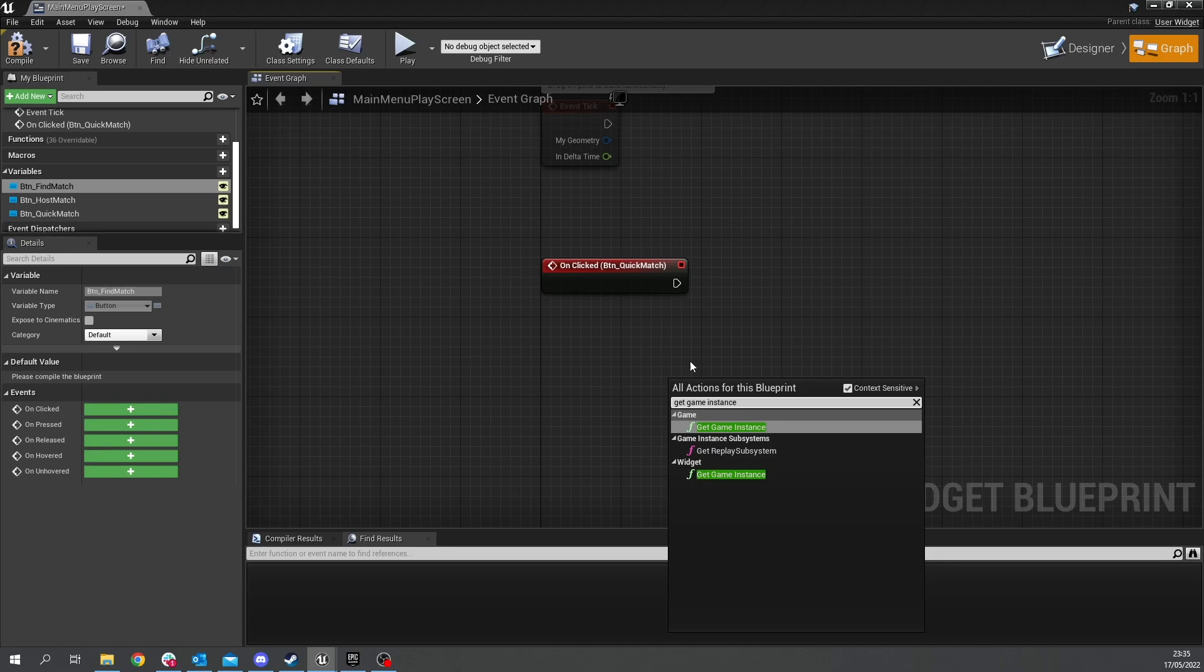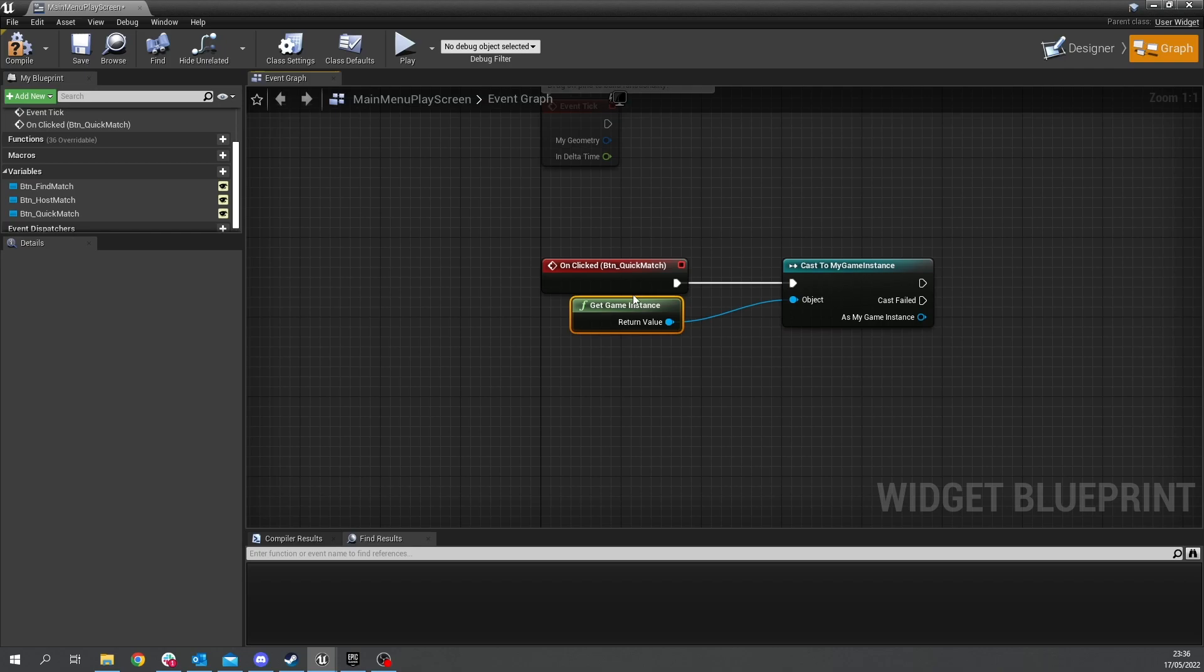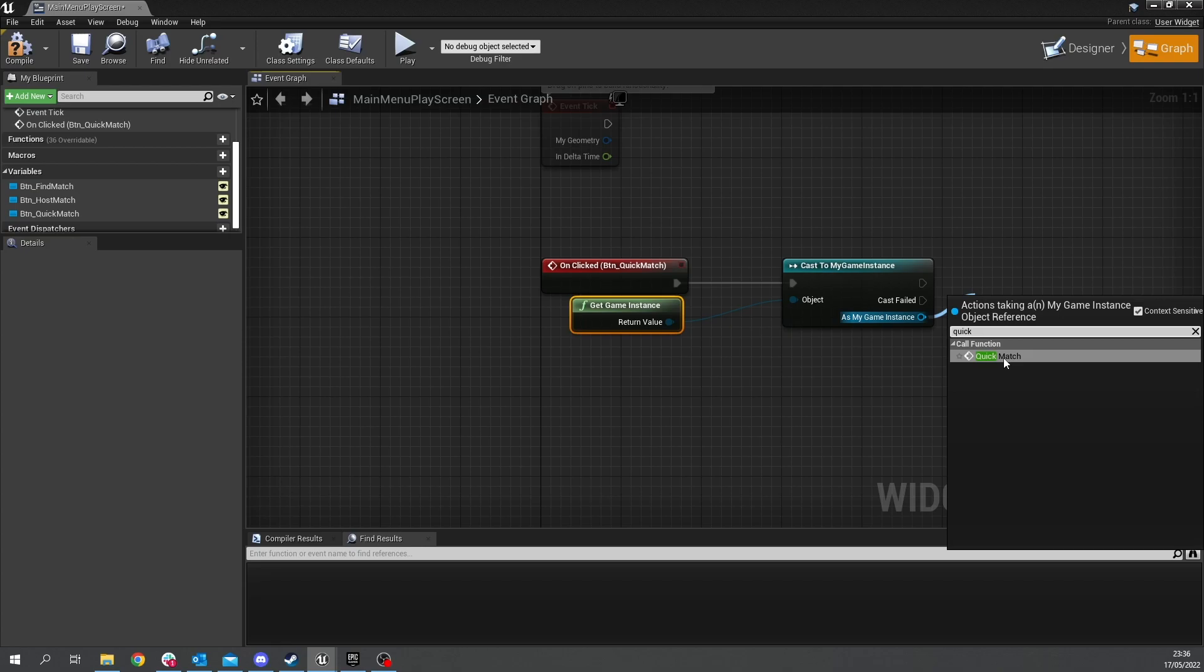on the quick match one here you're gonna do get game instance and then cast to my game instance plug that in and then in this case it's a quick match so we're just going to call quick match